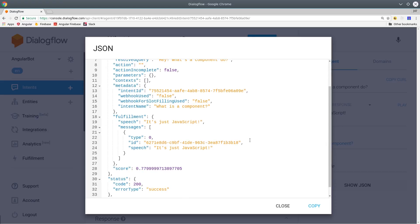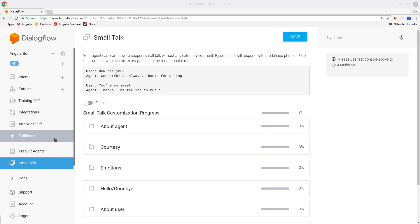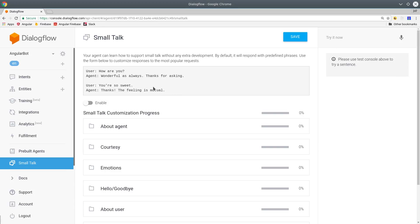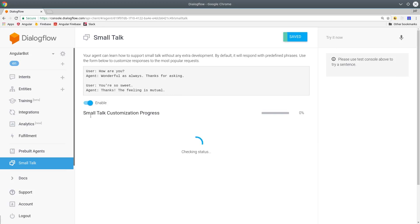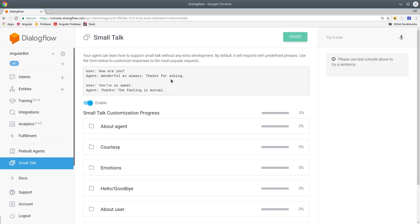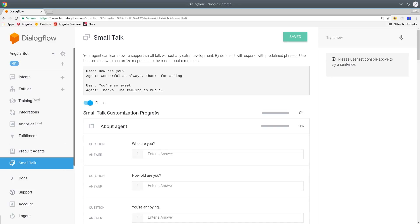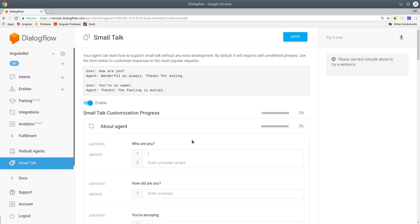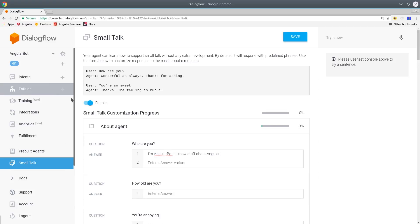This allows you to quickly customize the personality of your bot without having to create your own custom intents. So it already has a huge list of possible scenarios here, and you can add your own custom language to them. So if the user says, who are you to the bot, it's going to respond with, I'm Angular bot, I know stuff about Angular. This is a great place to impress your users by adding funny or intelligent responses to these common questions.